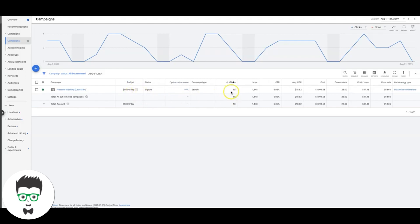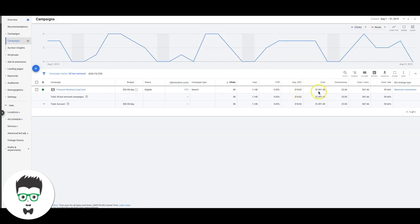At $50 a day, he got 58 clicks, 1,100 impressions, 5% click-through rate. So that's pretty much on target. Average cost per click was about $18-$19. Total cost for the month was $1,000. He got 23 pressure washing leads at a cost of $47 a lead.